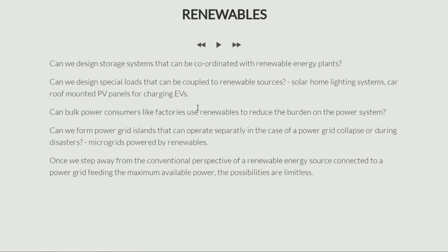These are all new questions being asked about renewable energy sources. For example: can we design storage systems that can be coordinated with renewable energy plants? That is, if you're installing a solar panel, can you also install a certain amount of storage so that you can store the energy when you don't need it — rather than pumping all of it into the grid whether they need it or not?